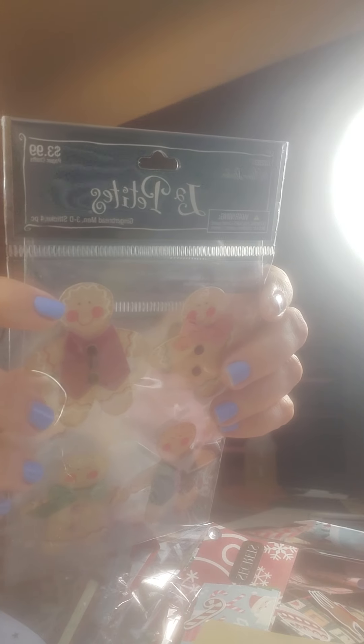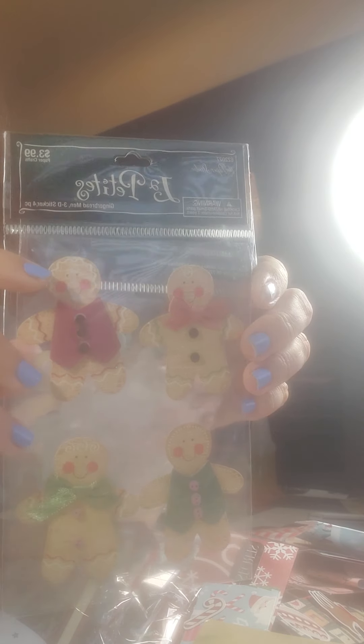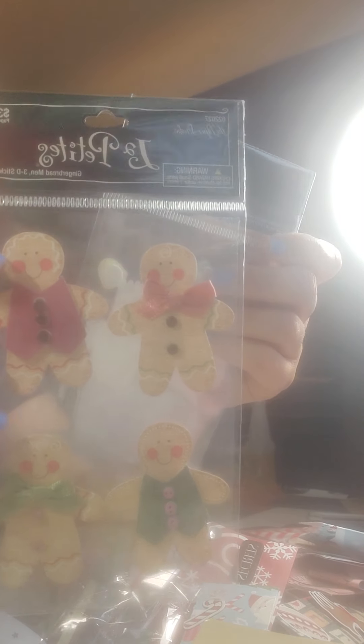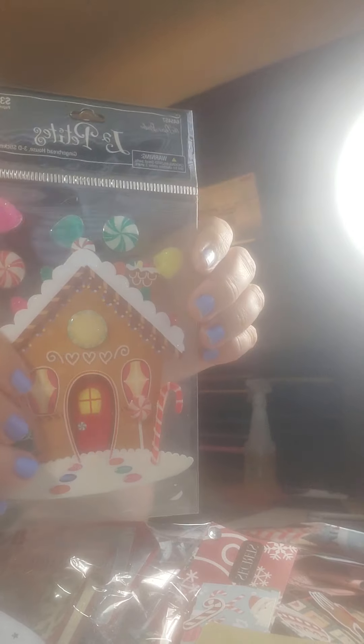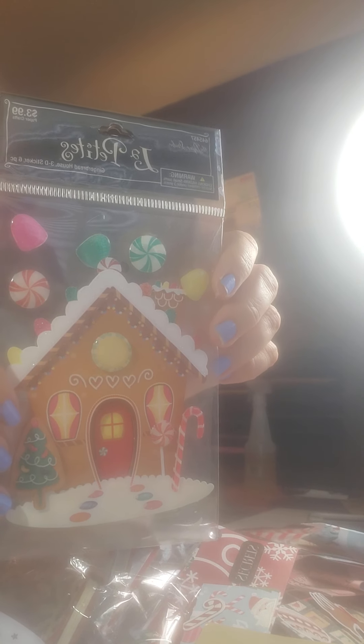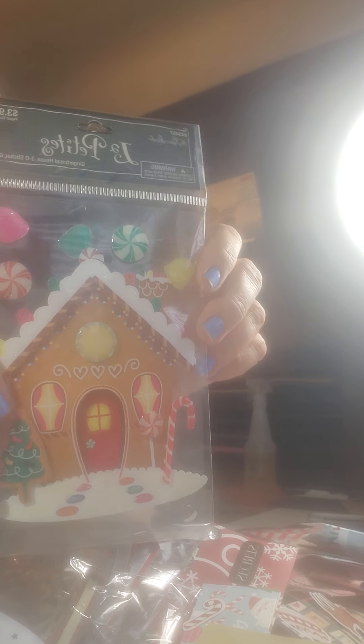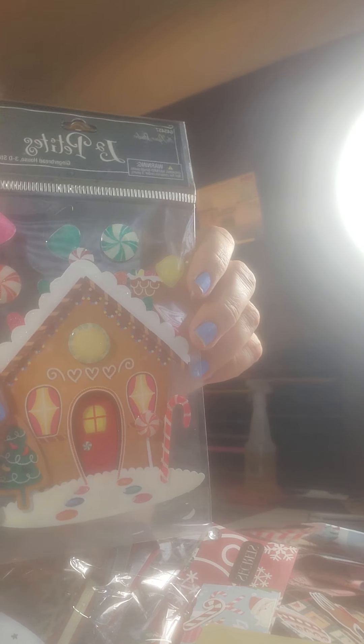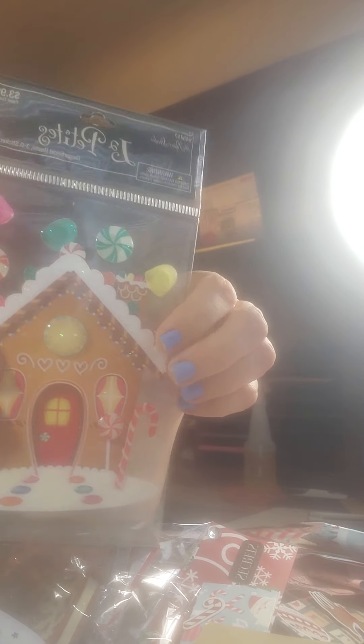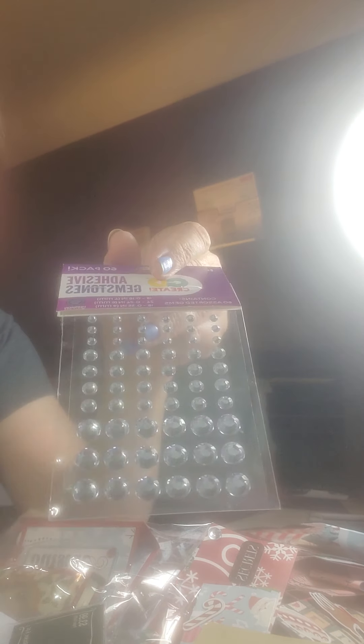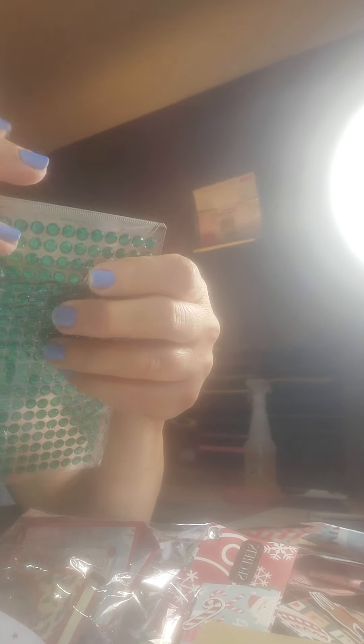Some gingerbread 3D stickers with a gingerbread 3D house, then some gemstones and some nuts and greens. And I believe that's it.